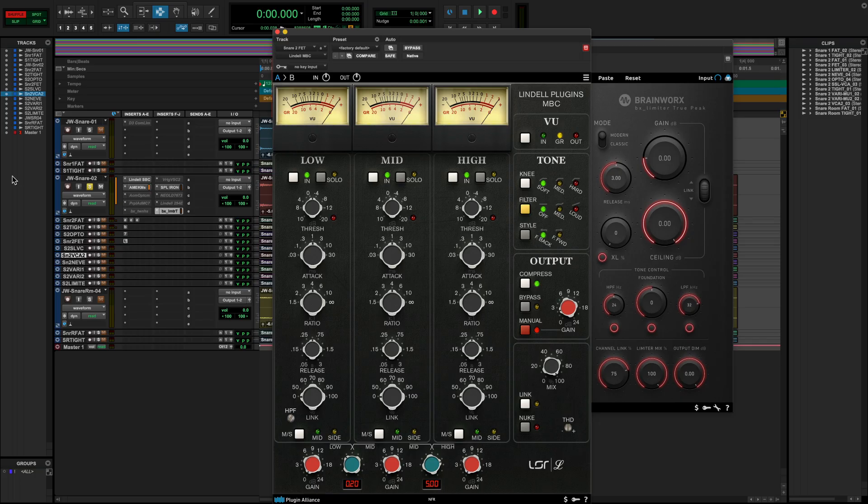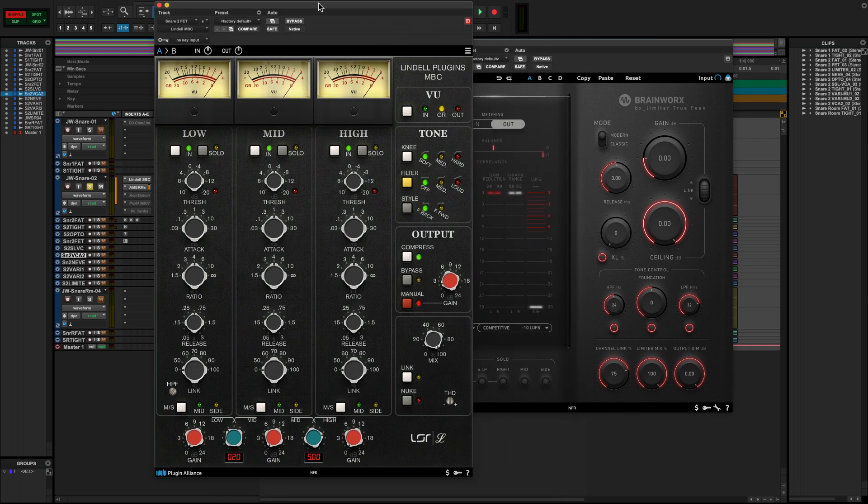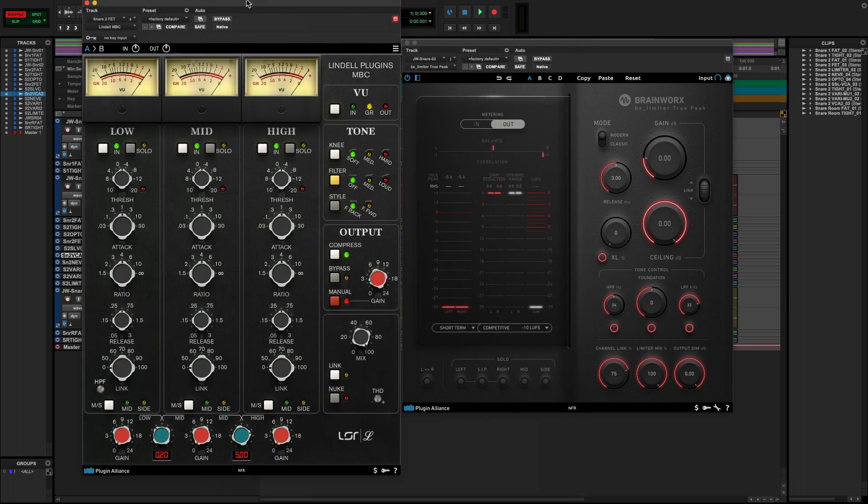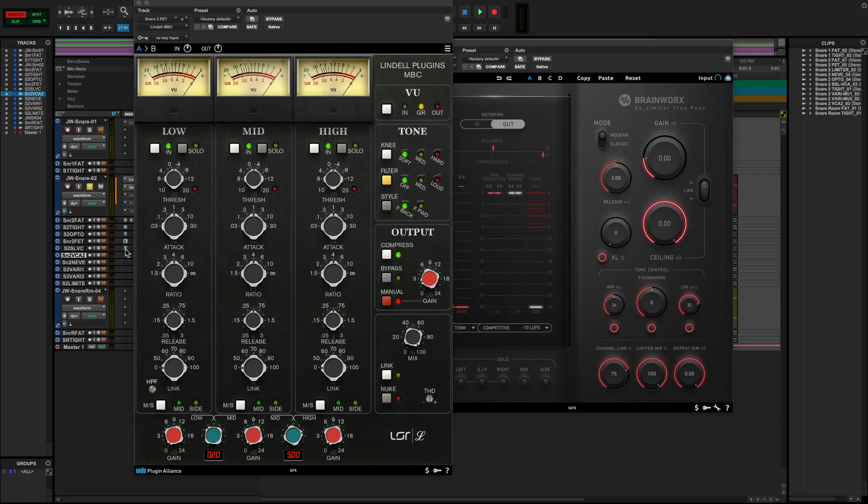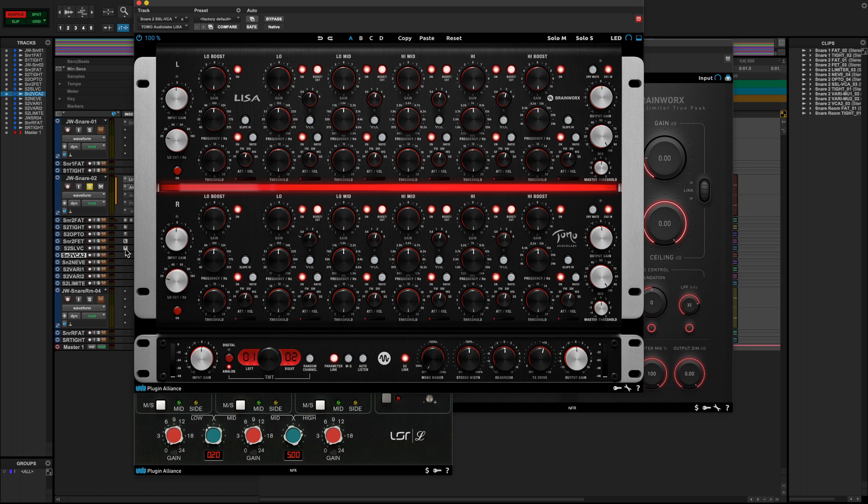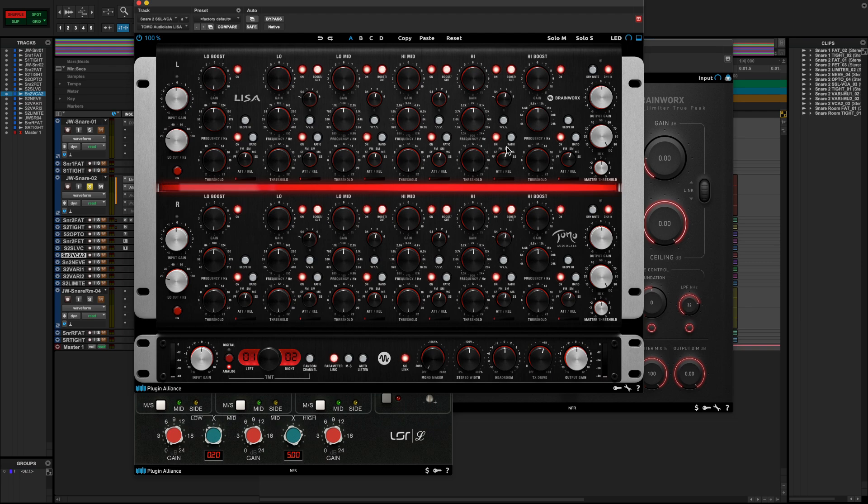There are also multiband compressors like the Lindell Audio MBC, which offers three bands of VCA style compression. And something that's basically a compressor by another name would be a dynamic EQ, like this Tomo Audio Labs LISA. Although it might look daunting at first glance, it's actually extremely simple to use. Once you get a good sense for how any of these three knob sections work, they basically all work the same way. And it gives you six frequency independent bands of smooth opto compression that you set like an EQ.